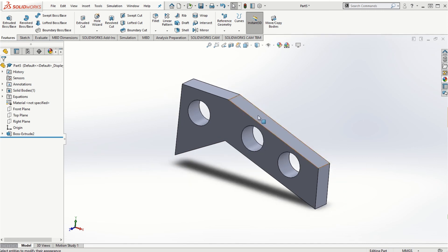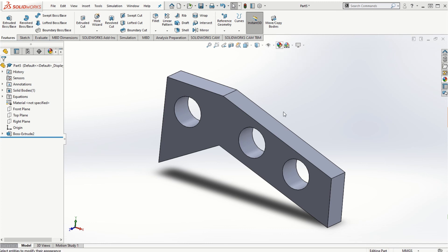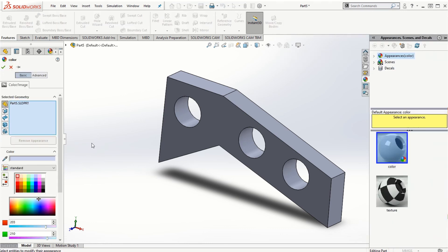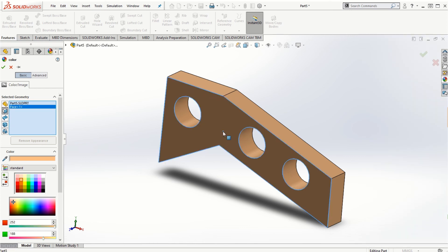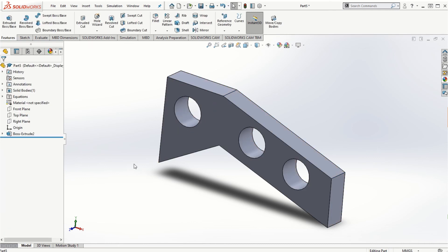You can also update the part's appearance. Going to Edit Appearance and selecting the Face option, you can choose a color to change the appearance of specific faces of the object. That is basically the end of this video, and in the next video we will look at some examples to create simple parts.